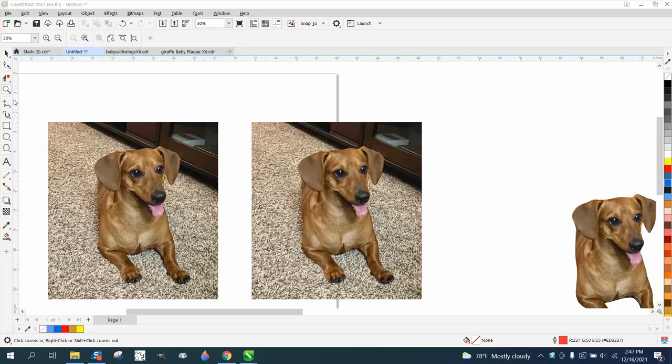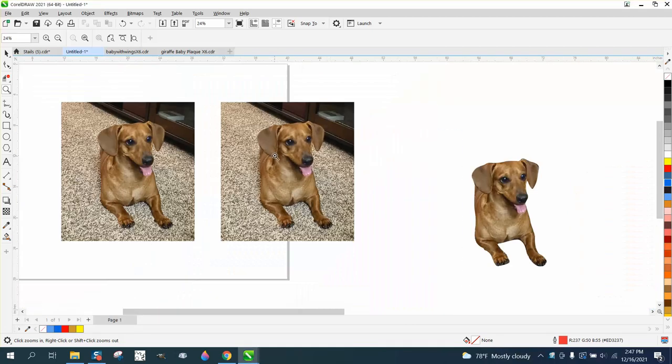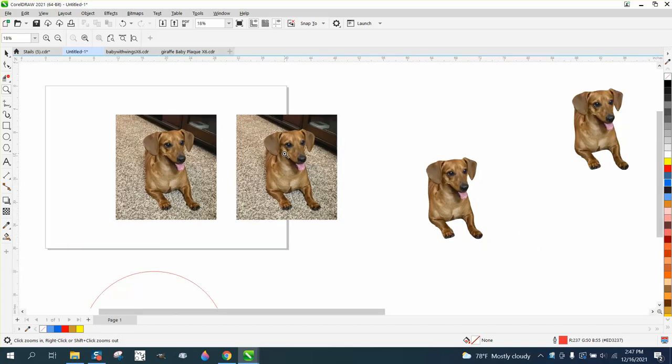Hi, me again with CorelDraw Tips and Tricks. I just did a video about removing or making a picture better for a t-shirt.